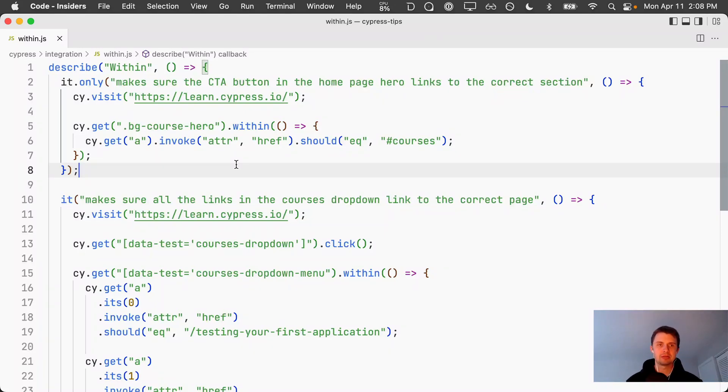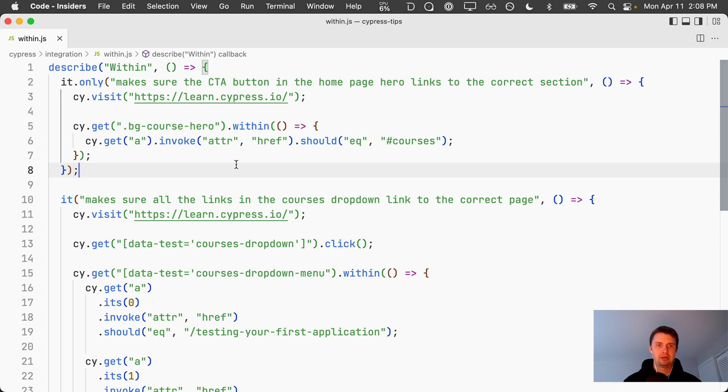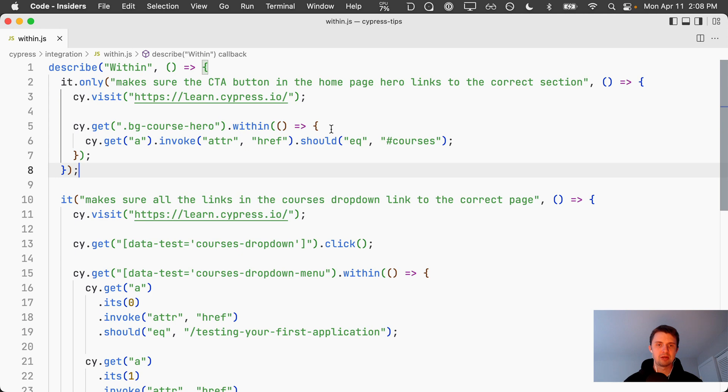In this video we're going to take a look and see what the within method within Cypress does. We've got a simple test here at the top where we're visiting the learn Cypress site and we're grabbing a class with a bg course hero and then we're using this dot within method.